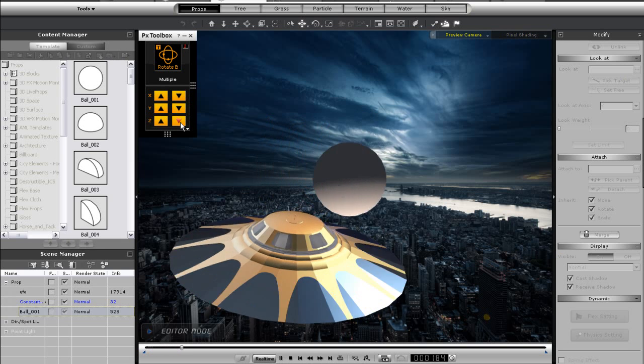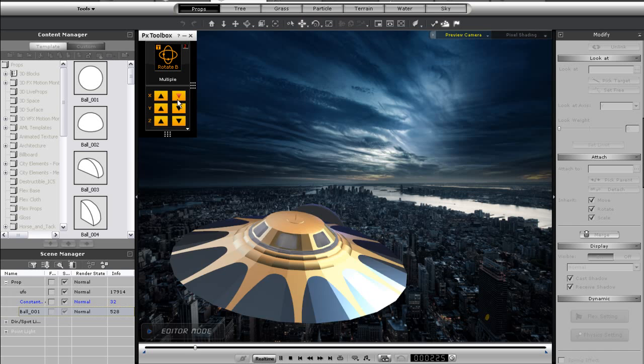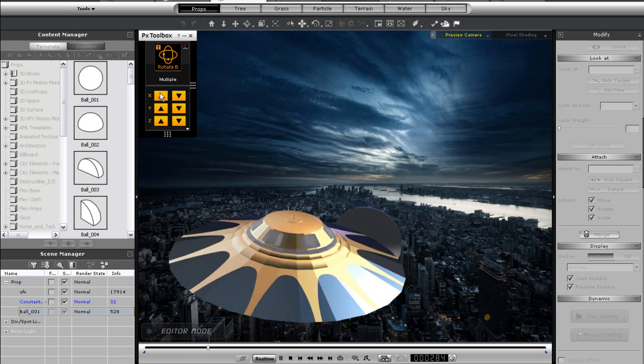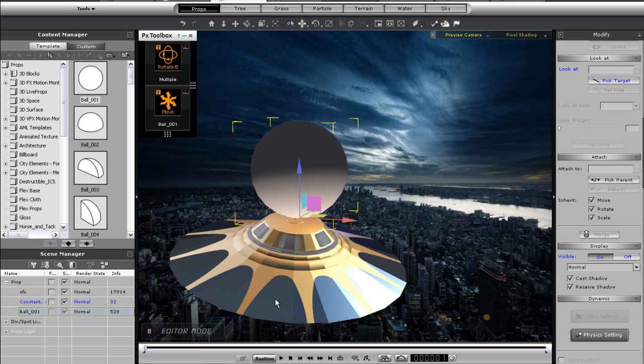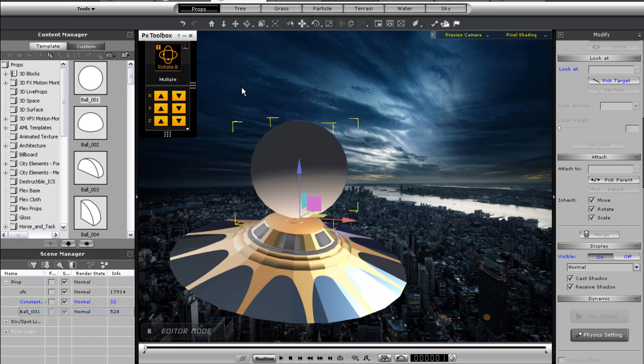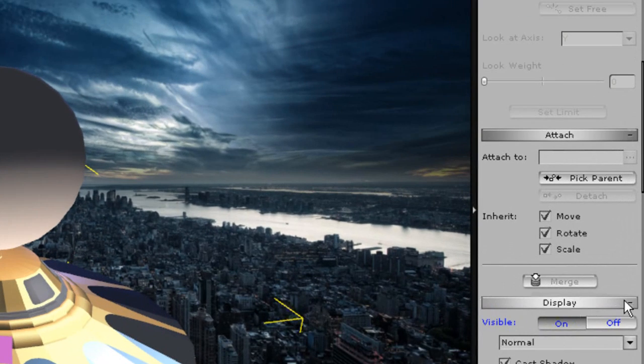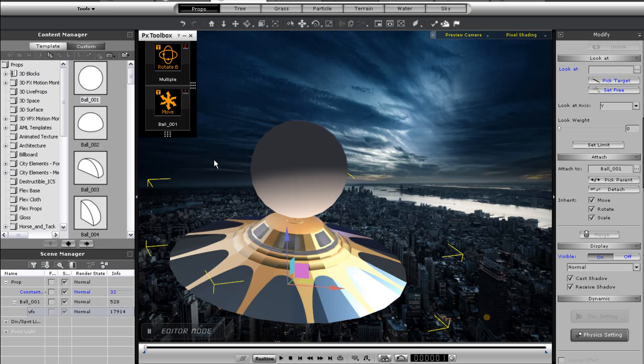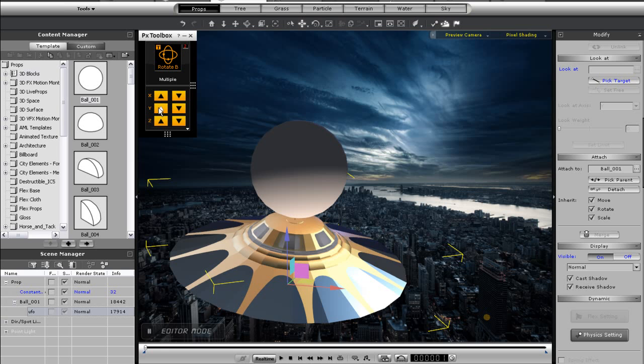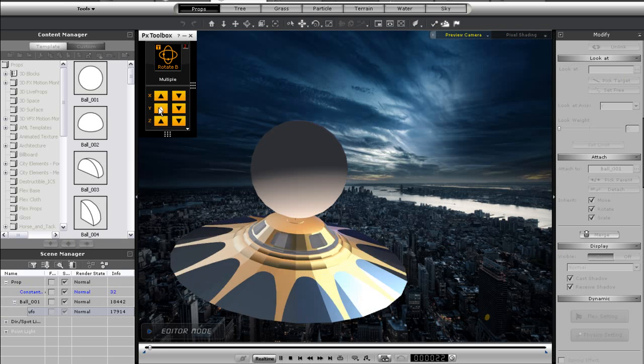Once I do that, I can increase the speed and test out the movement. Keep in mind that the move control will move along the world axis by default. So I've got my sphere moving now, and the easiest way to get it to affect the UFO is simply to select the UFO itself and attach it to the sphere.